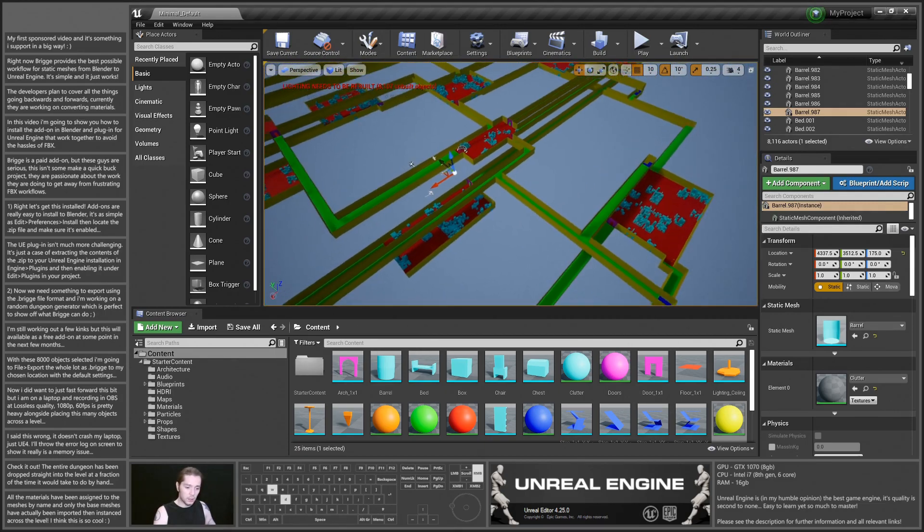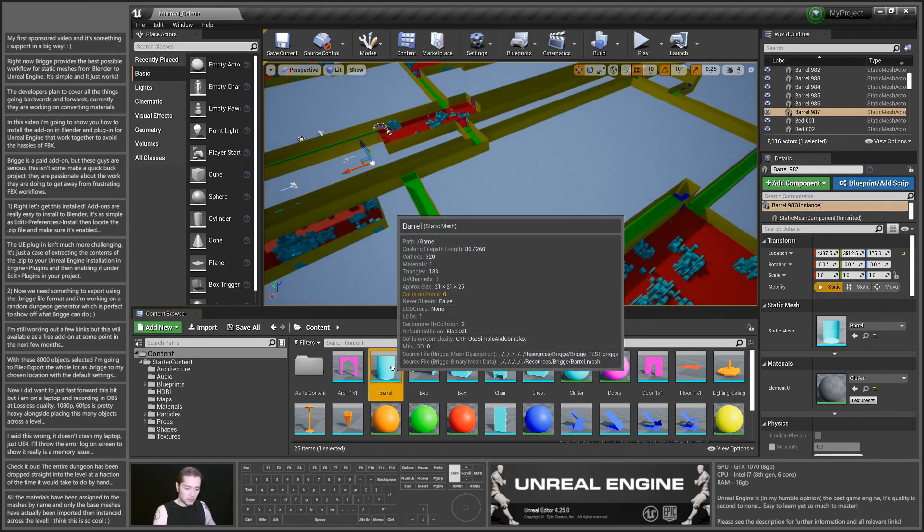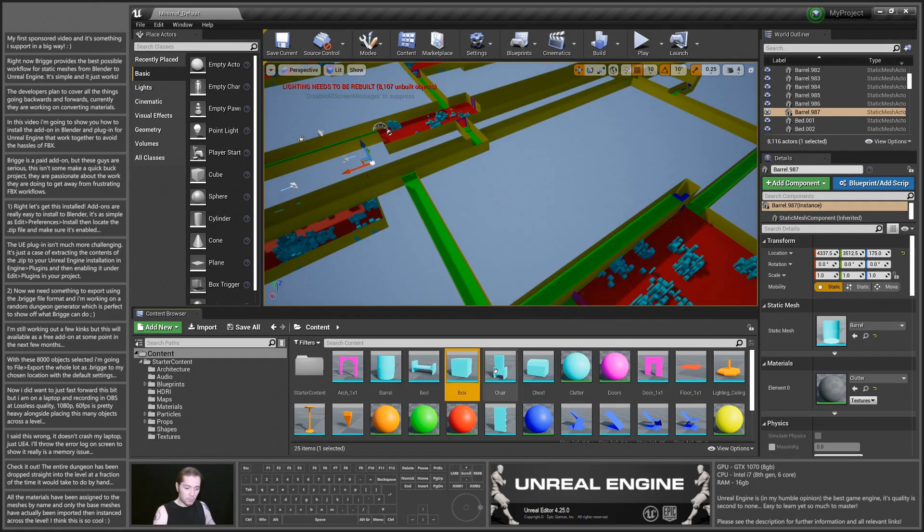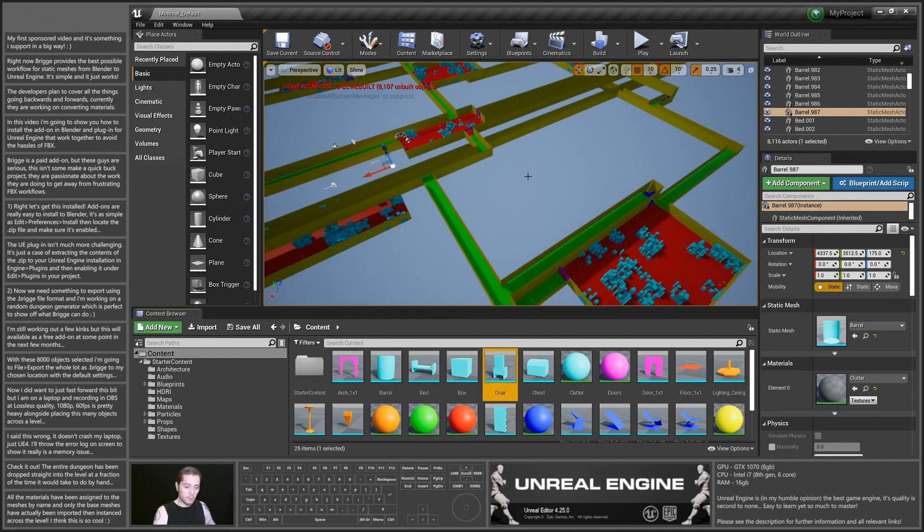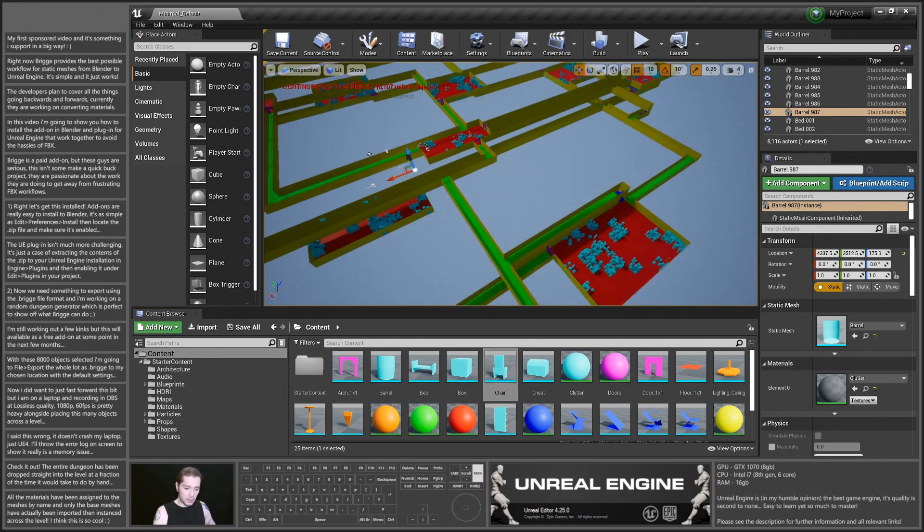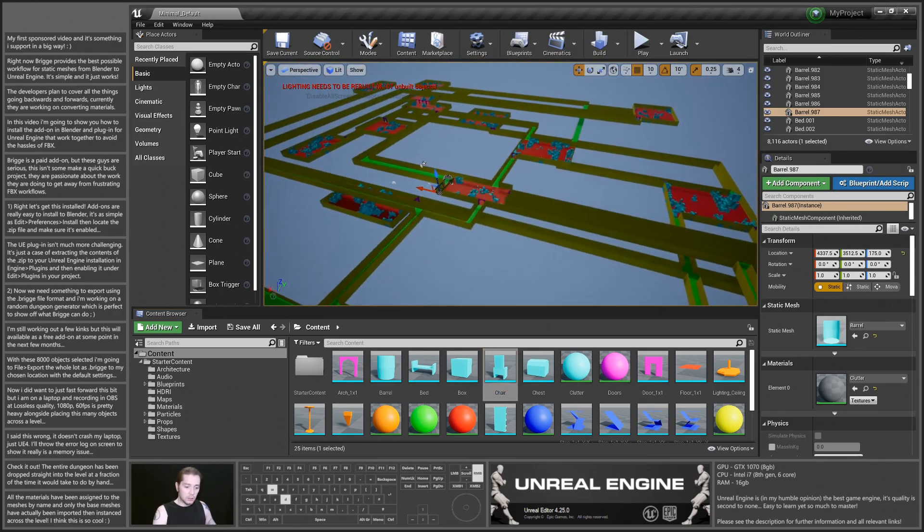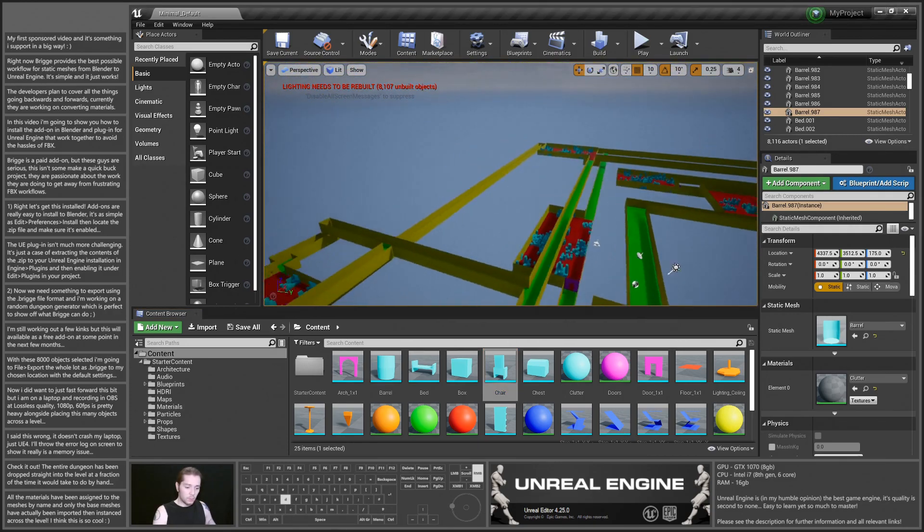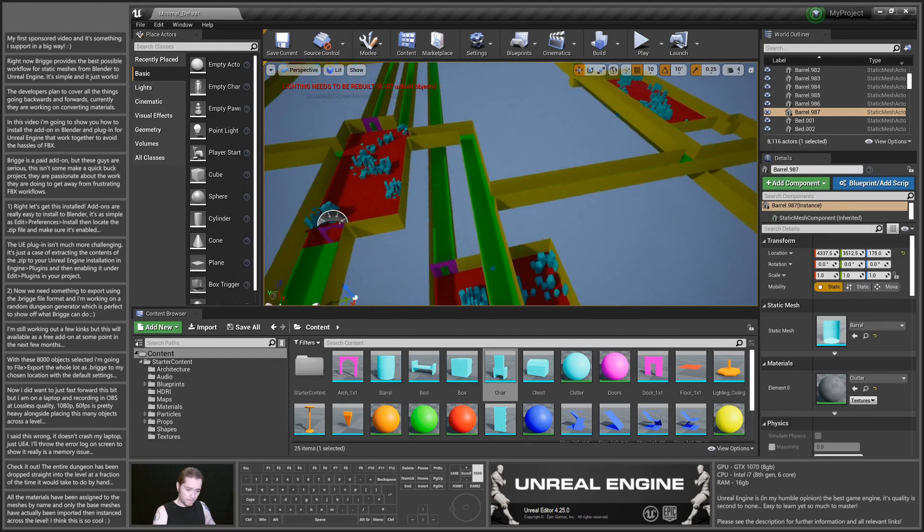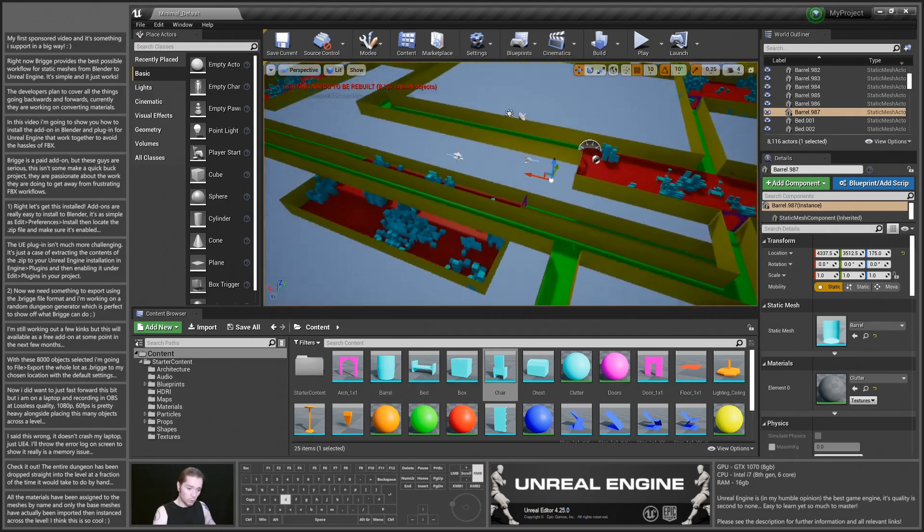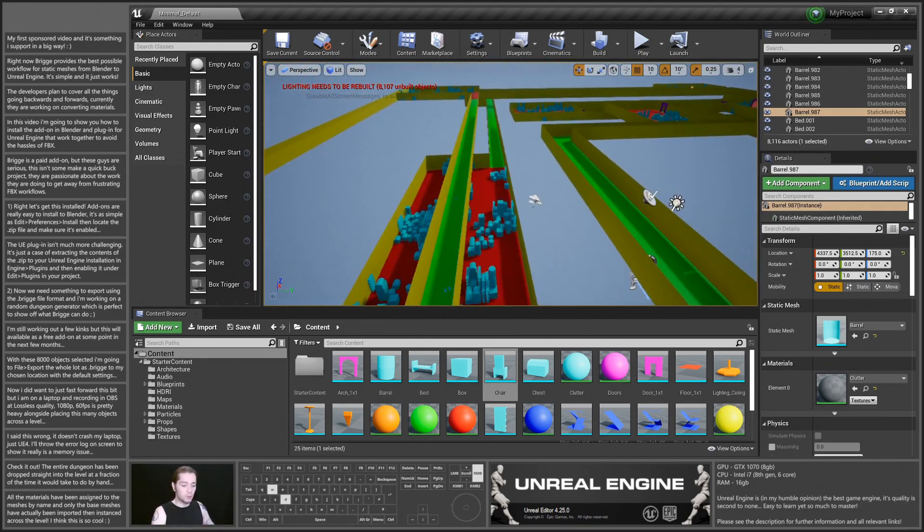It hasn't imported 8,000 meshes, it's imported each of the meshes that are used in my Blender scene and then it's instanced them across the level. So this has all worked as expected, which is great.